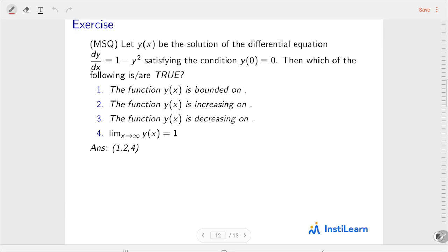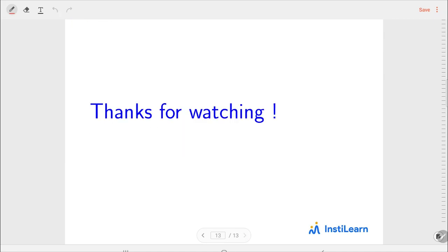This next question is for exercise — you can try it yourself. It is an MSQ with multiple select questions, and there can be more than one answer. The answer is first, second, and fourth. Try it! I hope you have learned something from this video. Thanks for watching.